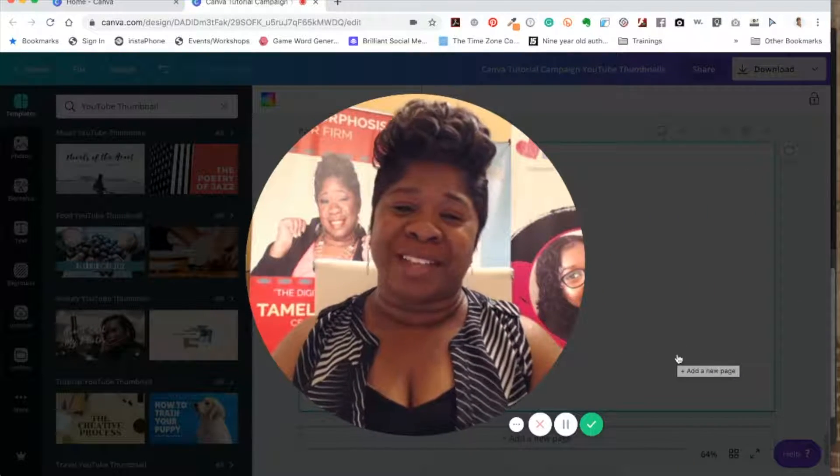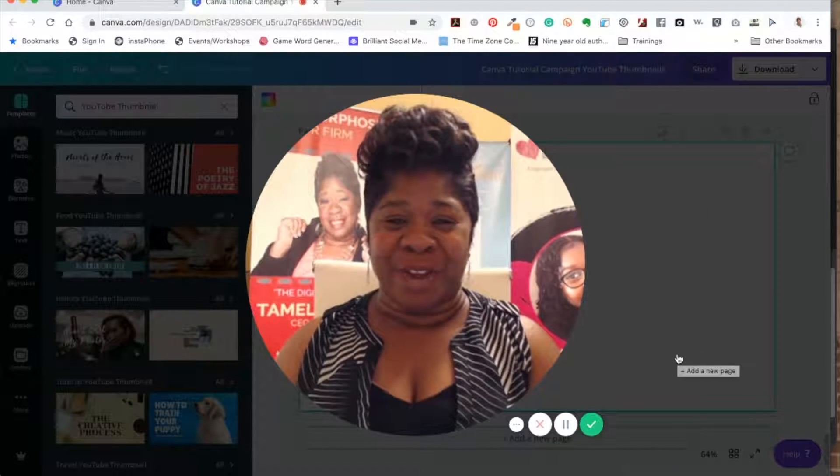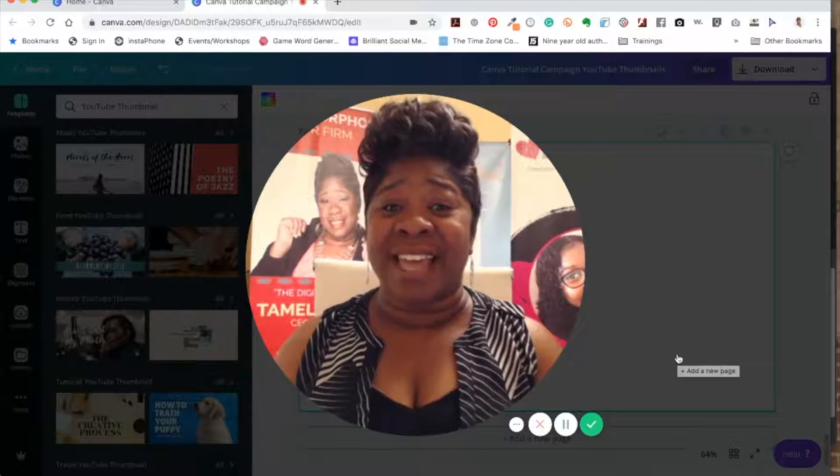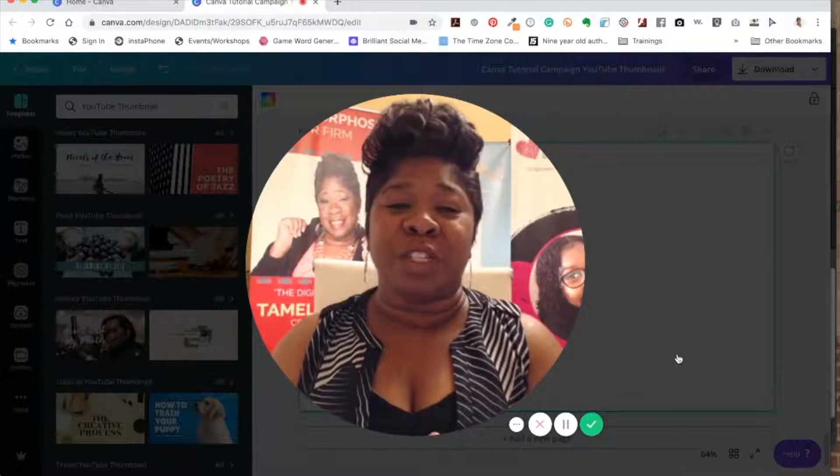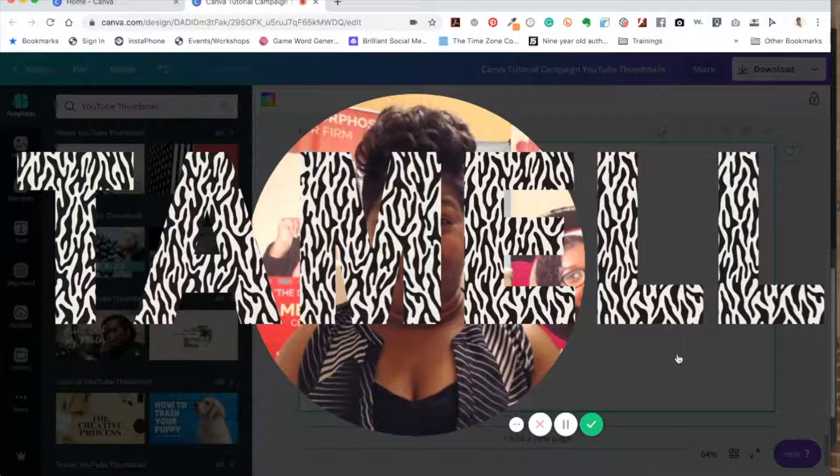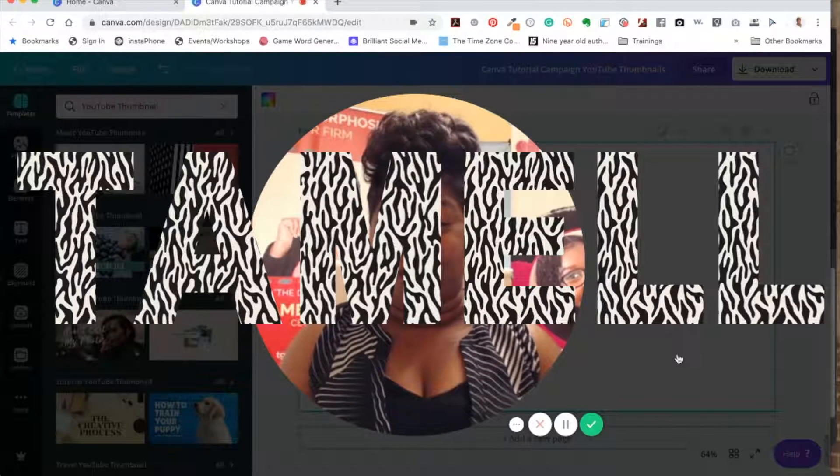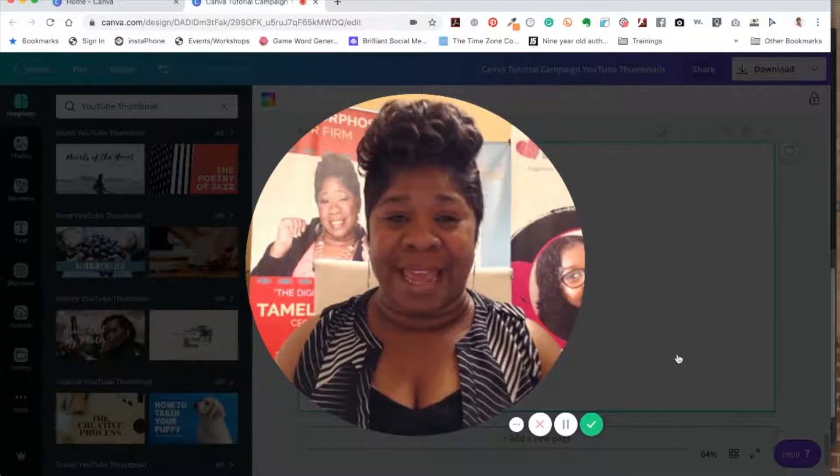Hi and welcome back to my channel, my name is Tamelle Green, the digital midwife. In today's Canva tutorial, I'm going to show you how to do letter frames. See these beautiful letter frames right here that I've done with my name?